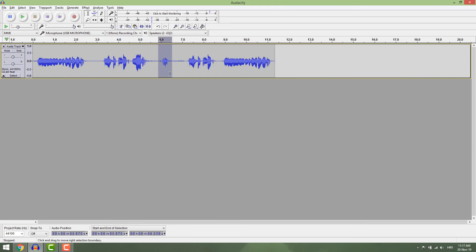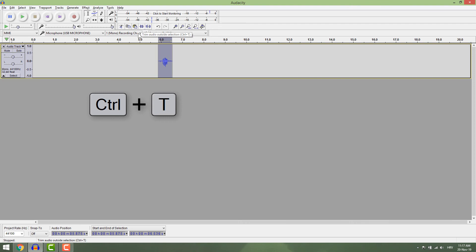If you want to delete everything else but not the selection, go trim audio. And this is how you cut, copy and paste sound in Audacity. Thanks for watching and have a nice day.